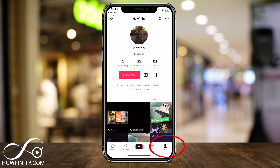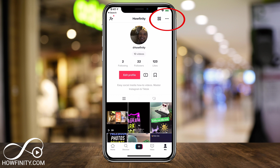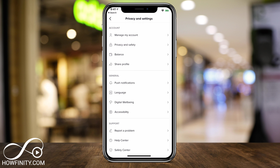That's the 'Me' option on the corner of the page. On this page, we want to press the three dots on top of our profile to come to the privacy and settings page.